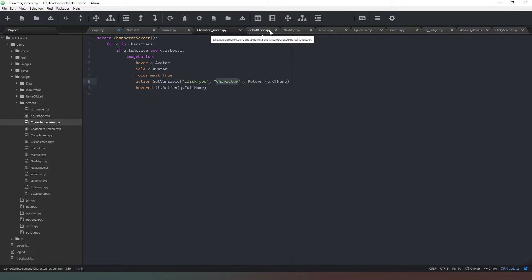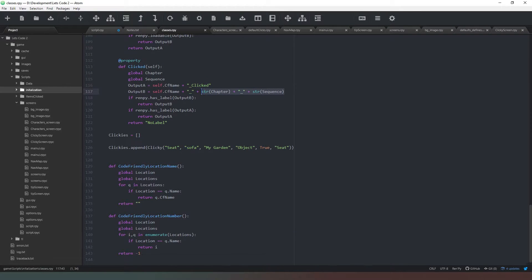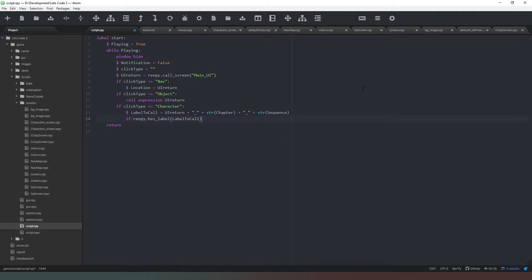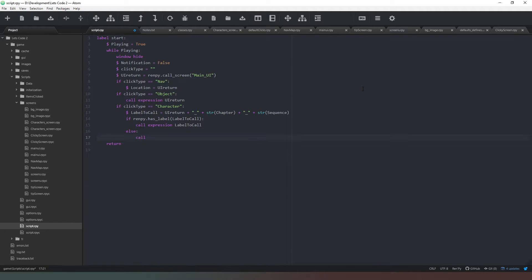We'll come to our classes.rpy and copy the relevant bit of code. We can now say ui.return is getting the character's code-friendly name back, then we add the chapter and the sequence. Now we say: if renpy.has_label(label_to_call), then we call expression label_to_call. However, if it does not exist, we need to call a label which is going to be the default for every character.